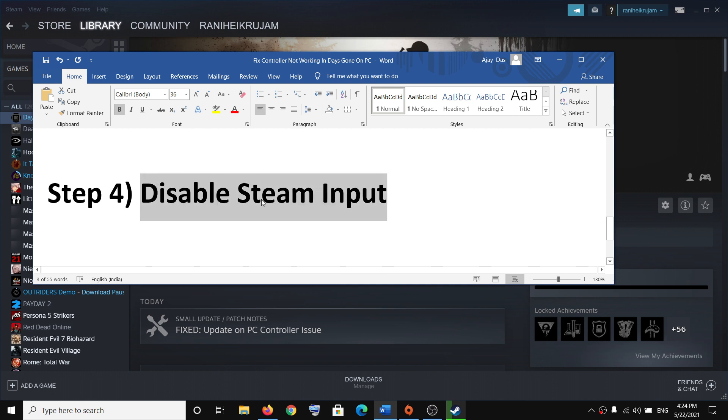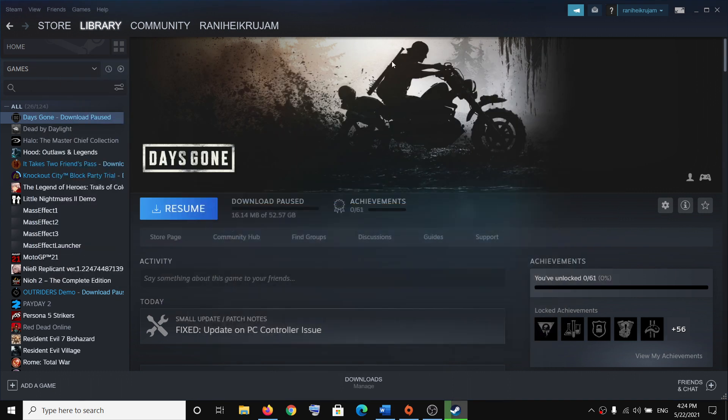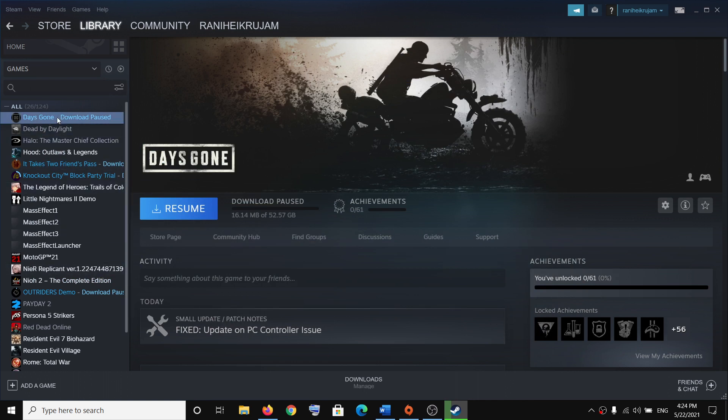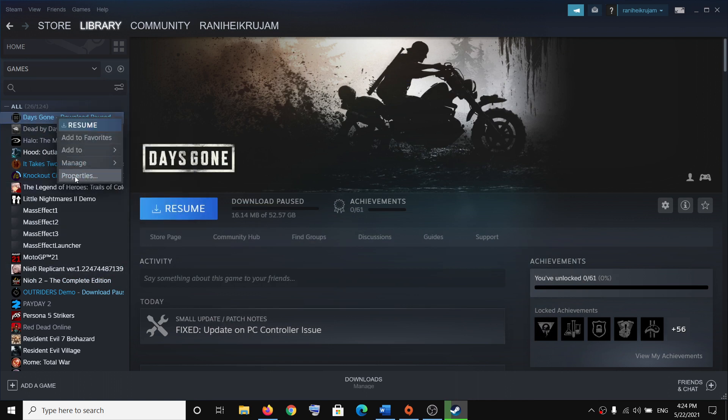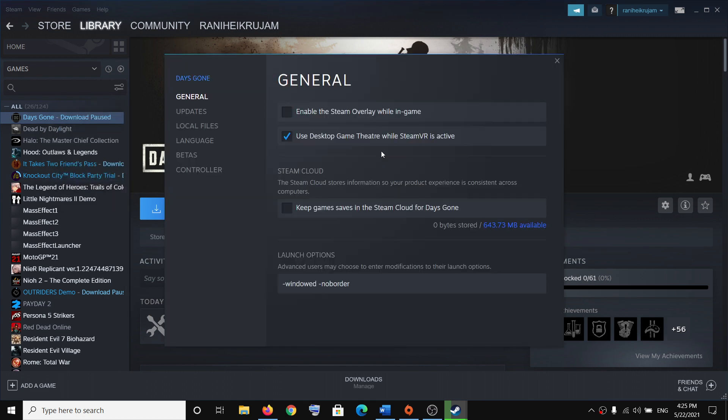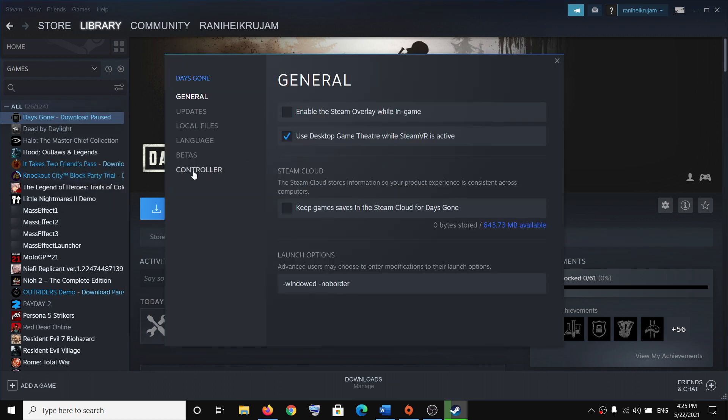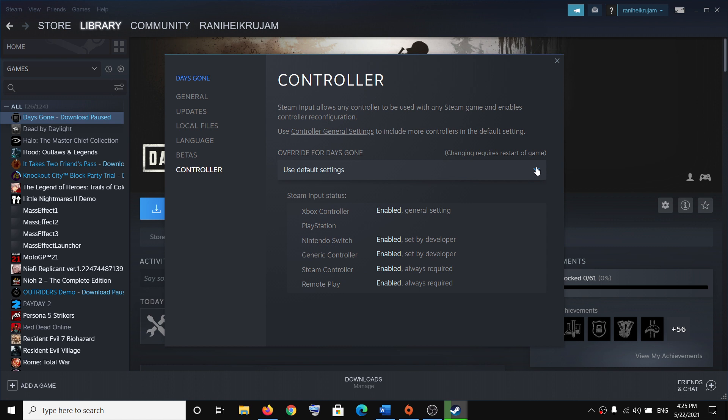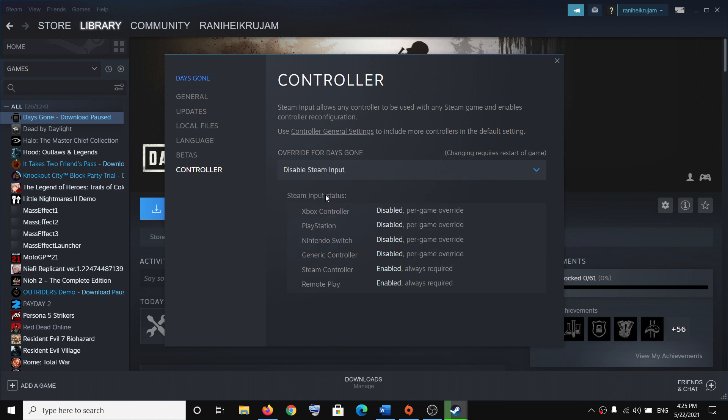Go ahead and disable Steam input for this. Make a right click on the game and then select Properties, and then go to the Controller tab. Now over here you can see the option which says disable Steam input. Select this and then try to launch the game.